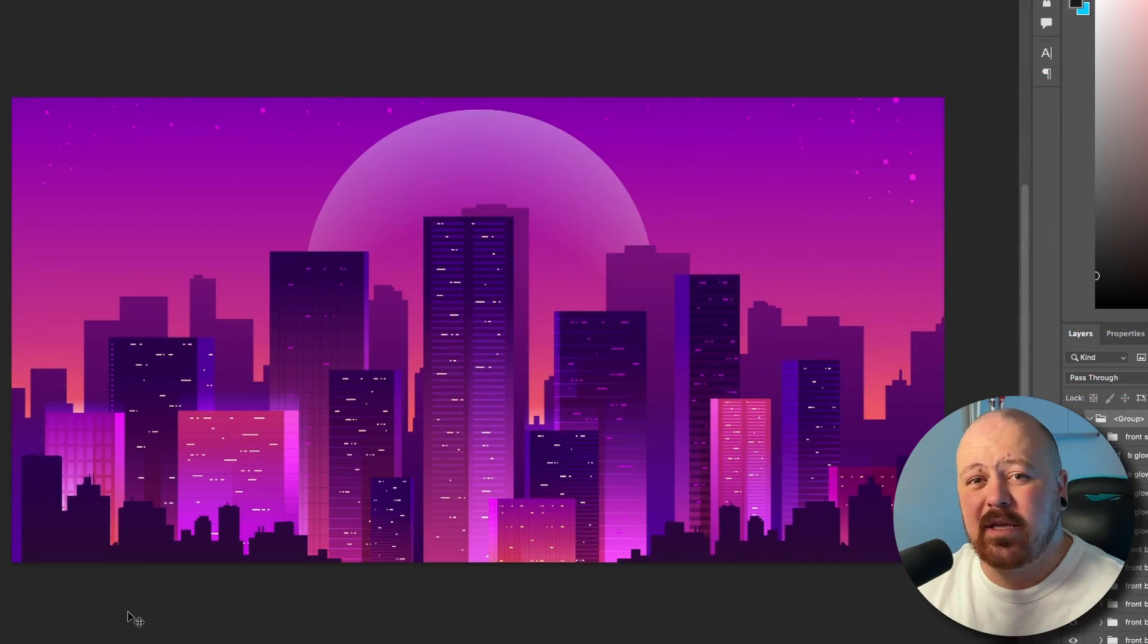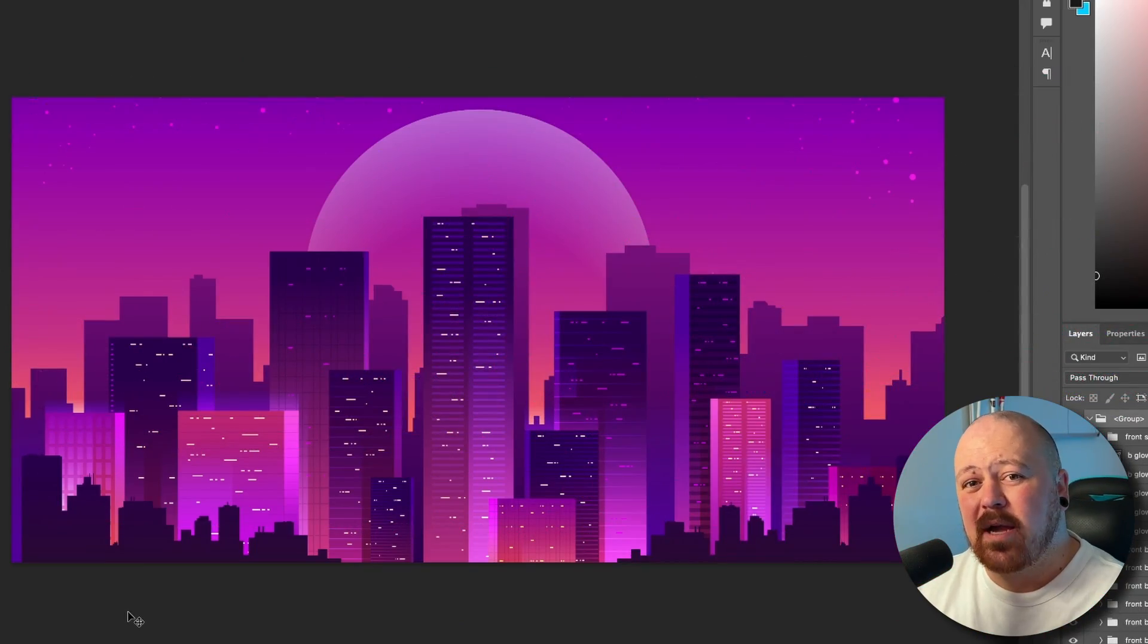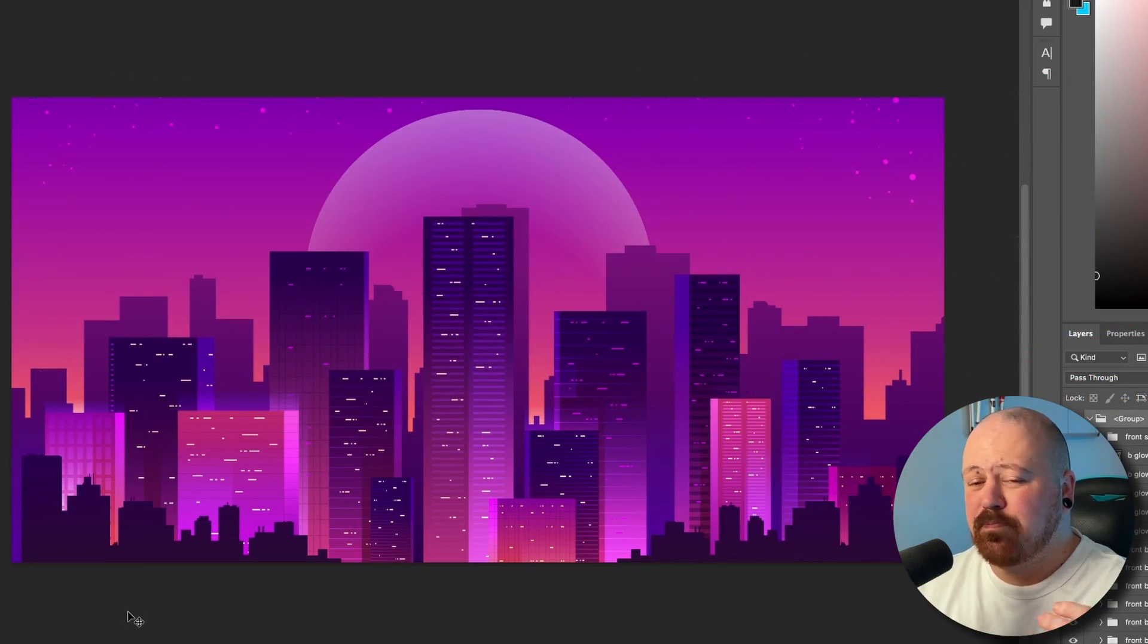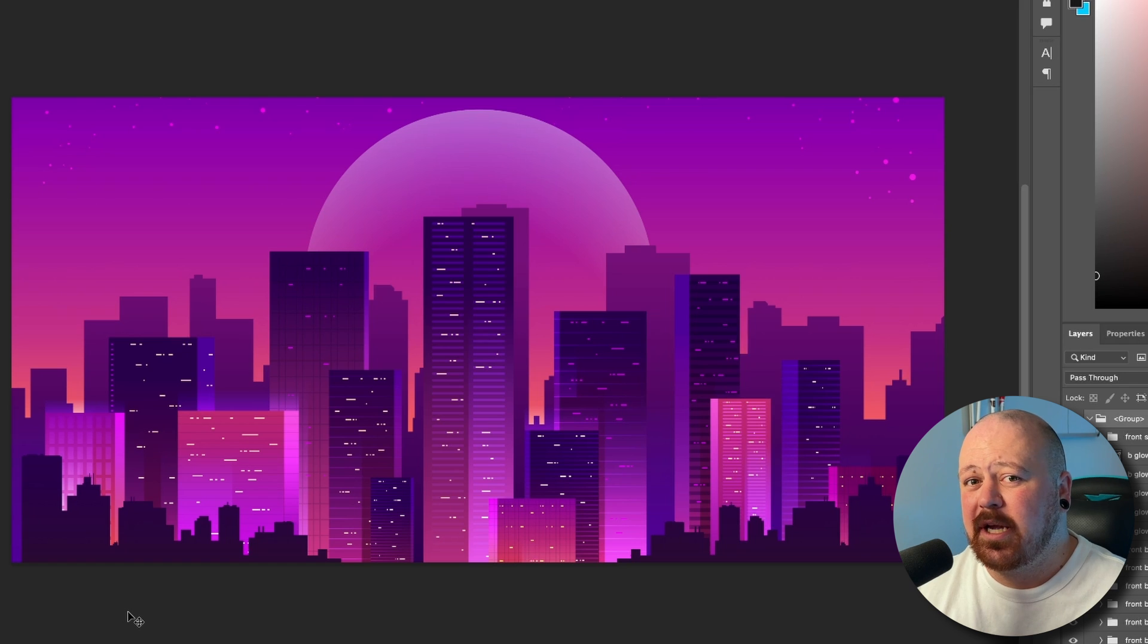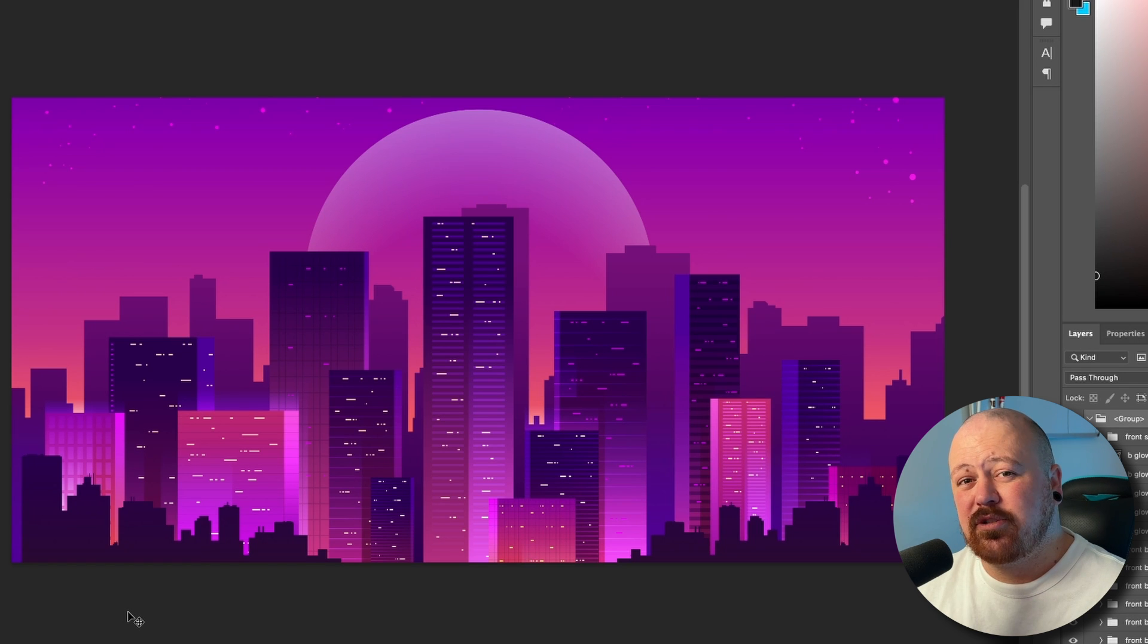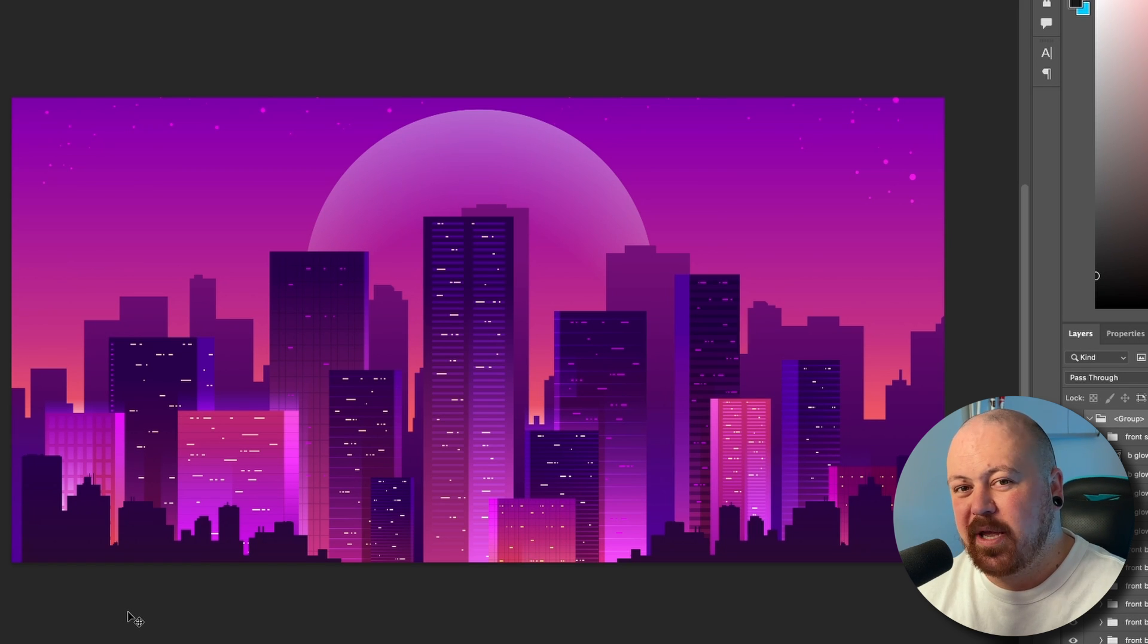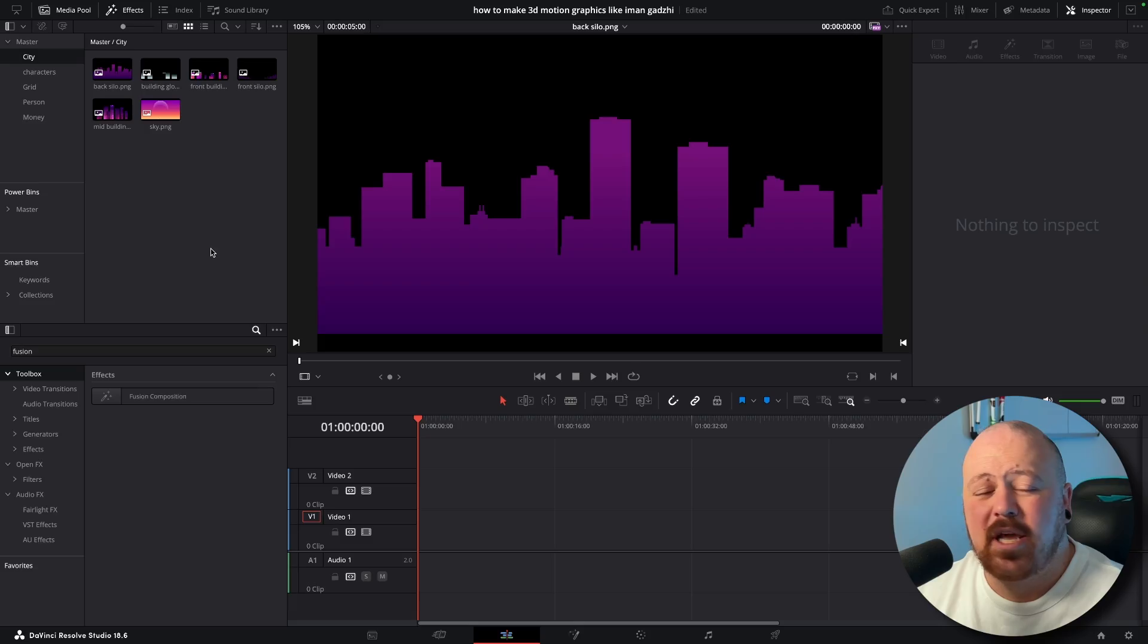The first thing we're going to need is some assets. I found this city background on Freepik and just broken it down into layers. You can download the Illustrator project. I don't have Illustrator so I converted it to a PSD, but having it broken down into separate layers is super important to get that really nice parallax effect.